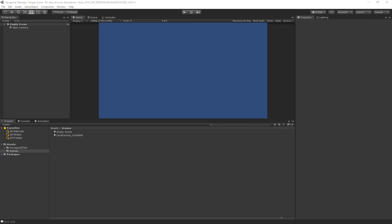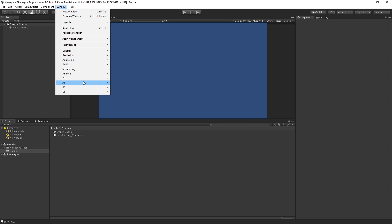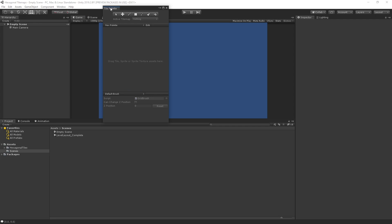To get started designing our level, we first need to open the Tile Palette window and create our palette from our hexagon tiles. Let's choose Window, 2D, Tile Palette.